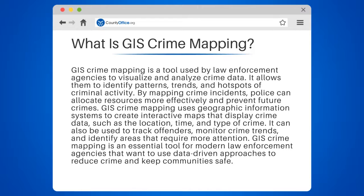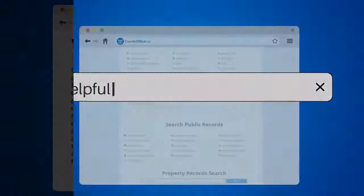GIS Crime Mapping uses geographic information systems to create interactive maps that display crime data, such as the location, time, and type of crime. It can also be used to track offenders, monitor crime trends, and identify areas that require more attention. GIS Crime Mapping is an essential tool for modern law enforcement agencies that want to use data-driven approaches to reduce crime and keep communities safe.